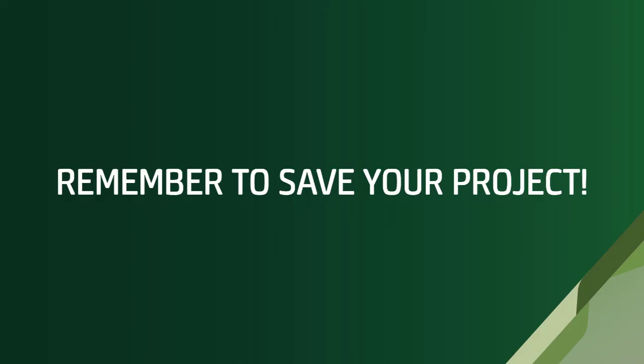Remember to save your projects regularly, as a project file is not saved automatically after changes are made.